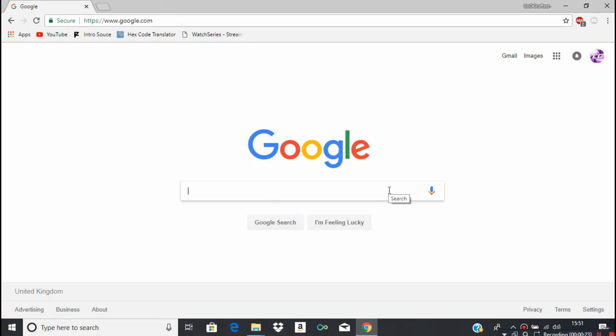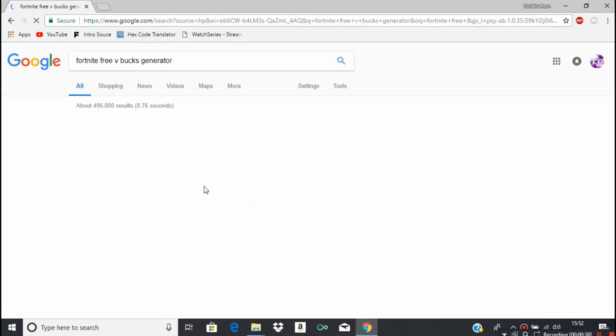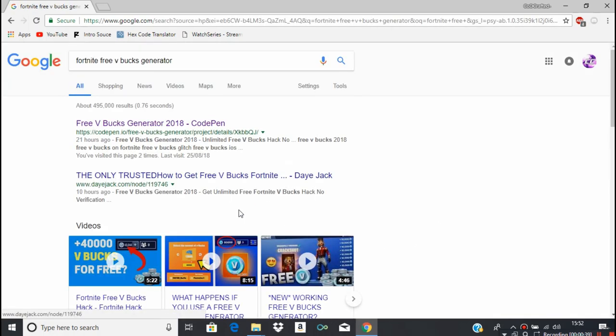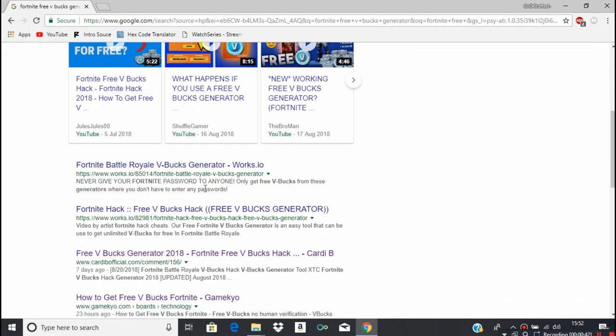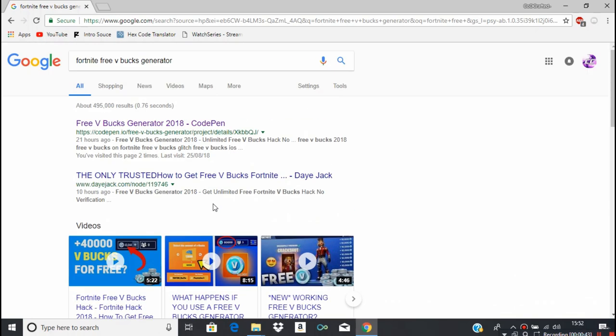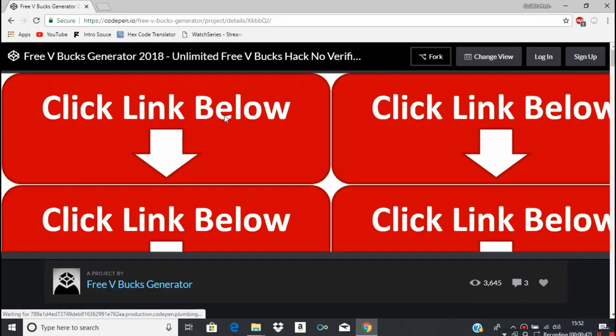I'm just going to test them out and we'll see how it goes. I'm gonna search for Fortnite free V-Bucks generator. I have done this before but just to test out see if there are actually websites, and there are a lot of them.